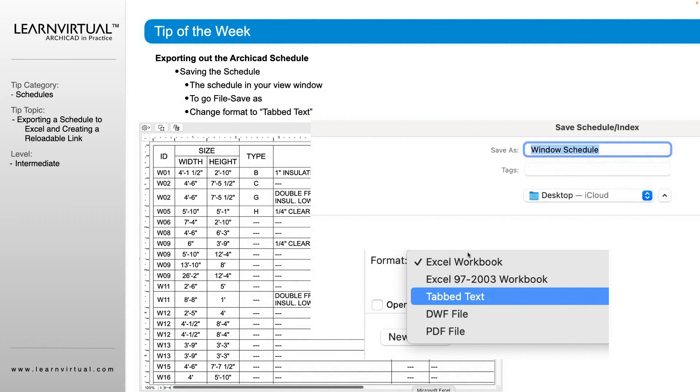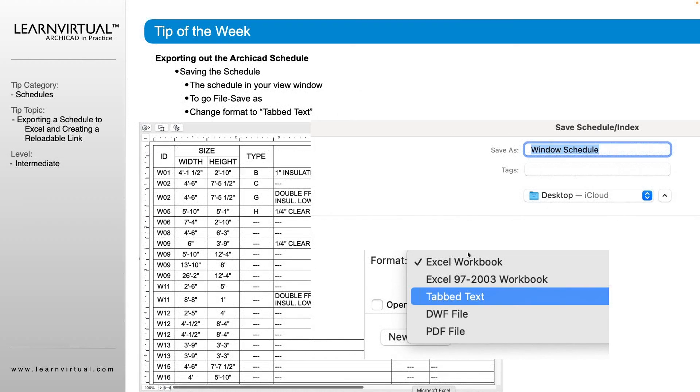So the first thing we need to do is we need to pull up our desired schedule that we want to export onto our view screen within ARCHICAD.